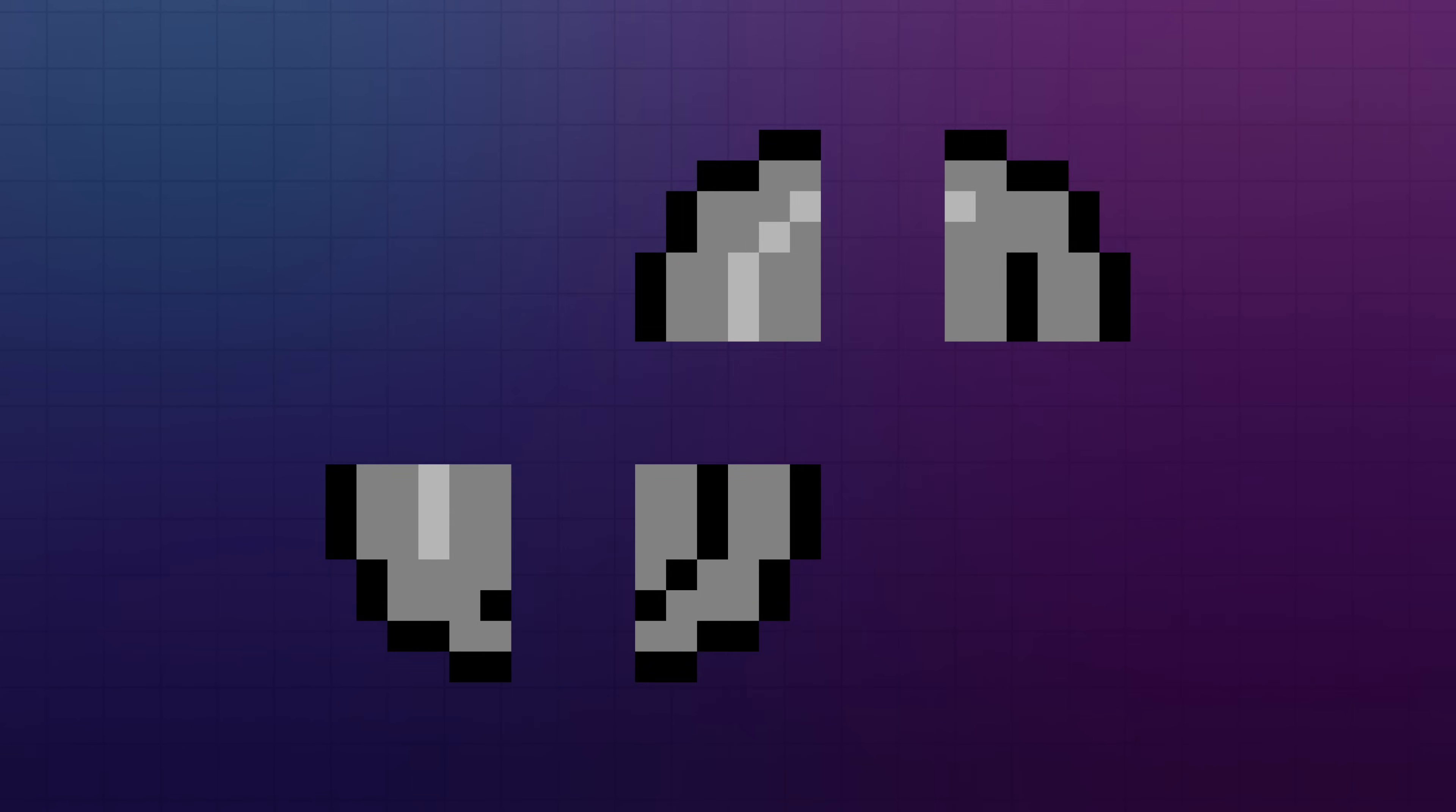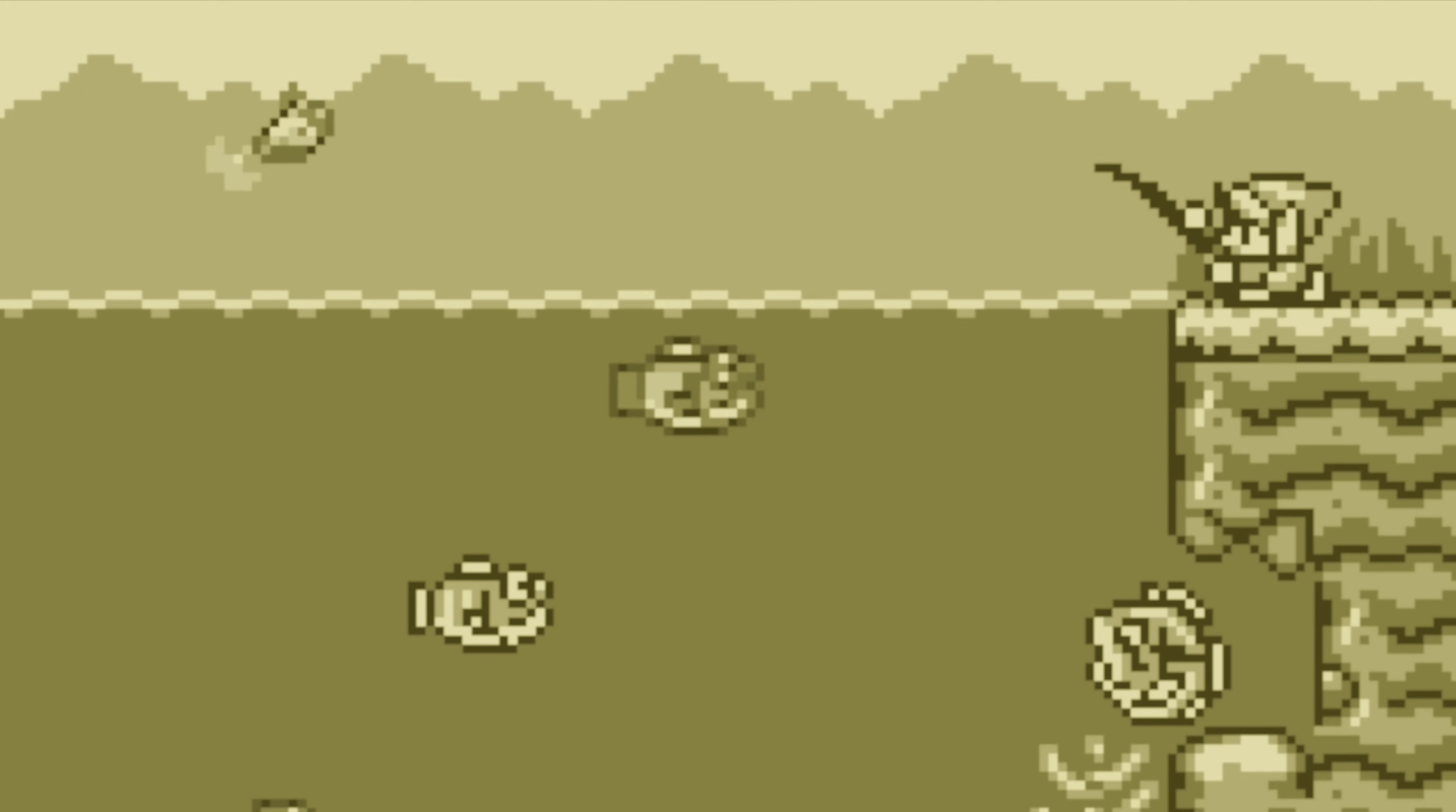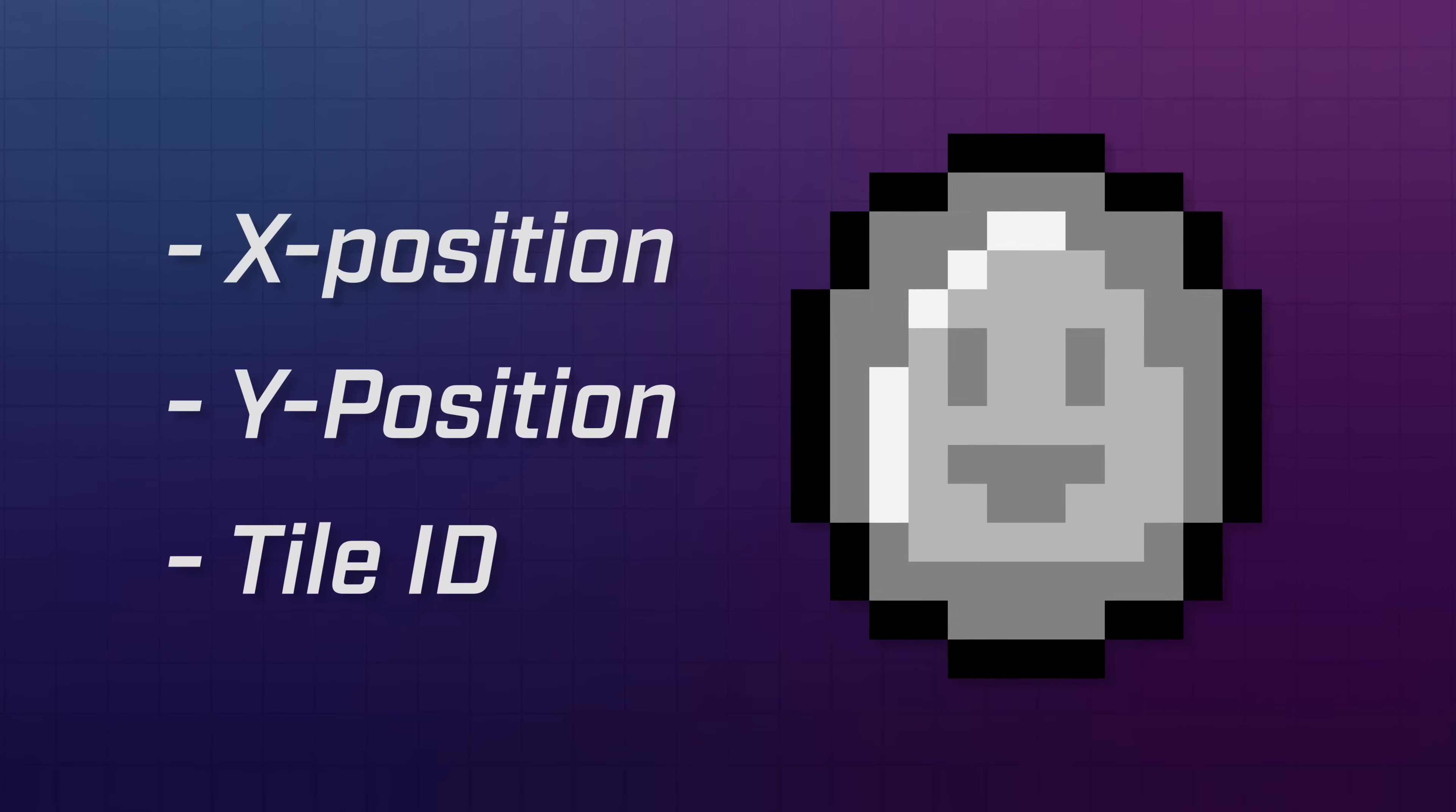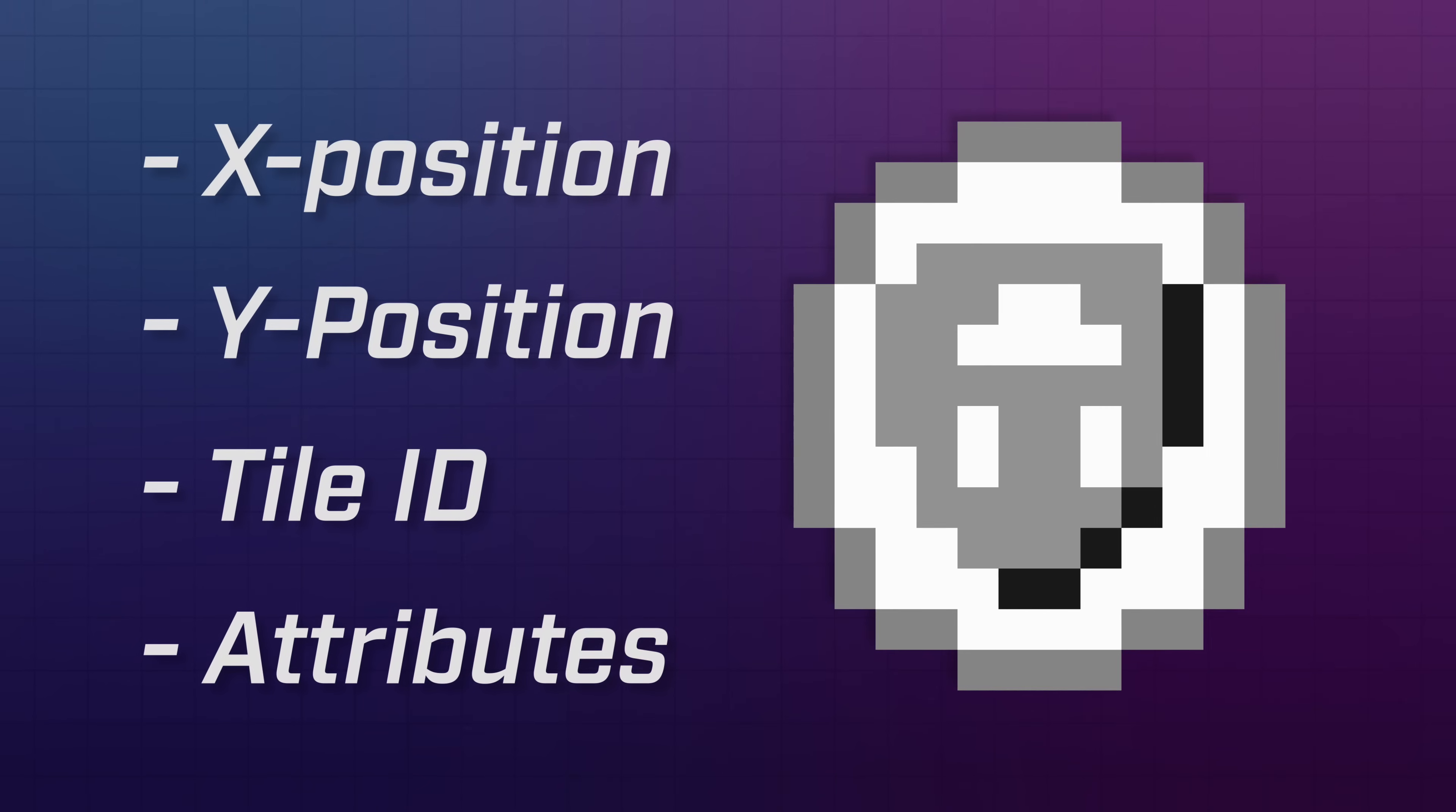So the best way to think about an object is as a tile that can move independently from the background. The Game Boy lets you draw up to 40 objects on the screen at a time, and from the system's perspective, each one is represented using four numbers. The first two define the position for the object on the screen, the third tells it what tile to use, and the last number holds a list of options called attributes that change how the tile is displayed.